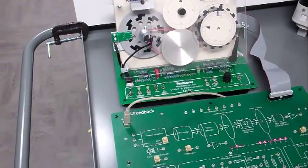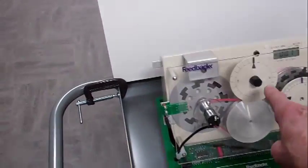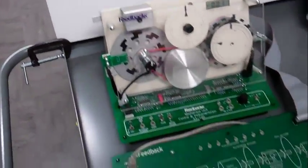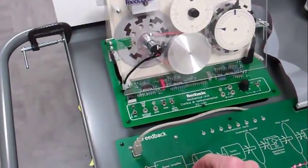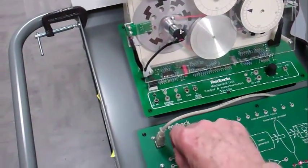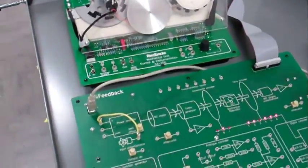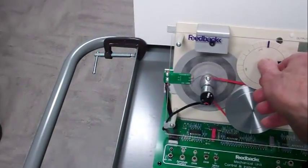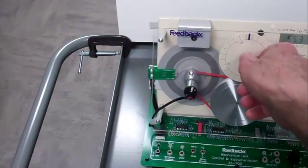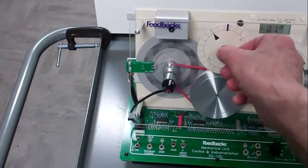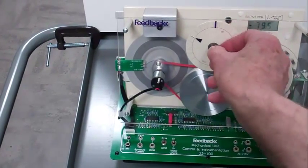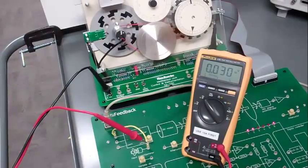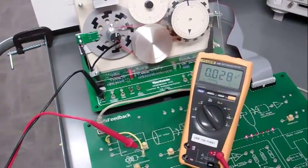Here's a demonstration of the speed being controlled by the input potentiometer. We'll use a jumper wire to connect the input potentiometer to the power amplifier input, and then control the speed by turning the input potentiometer. A voltmeter can be used to monitor that voltage.